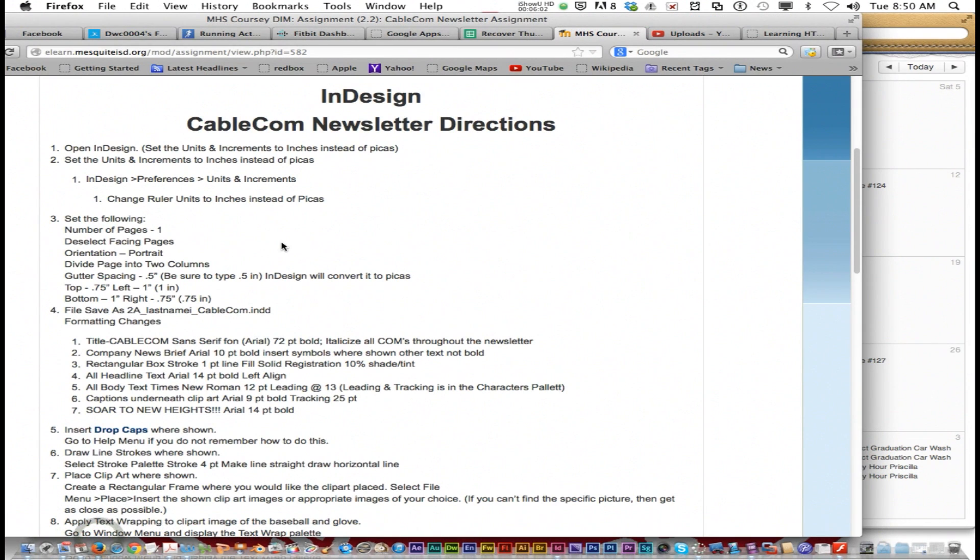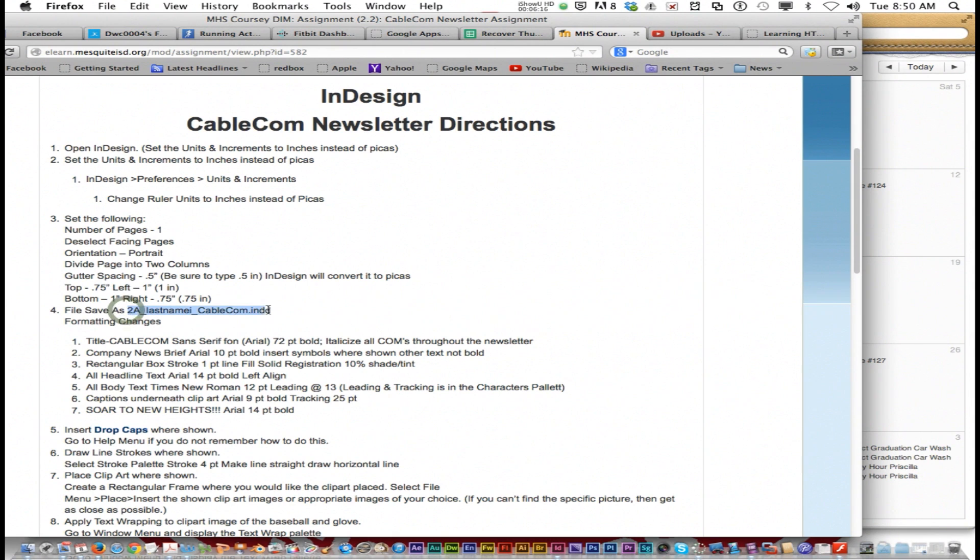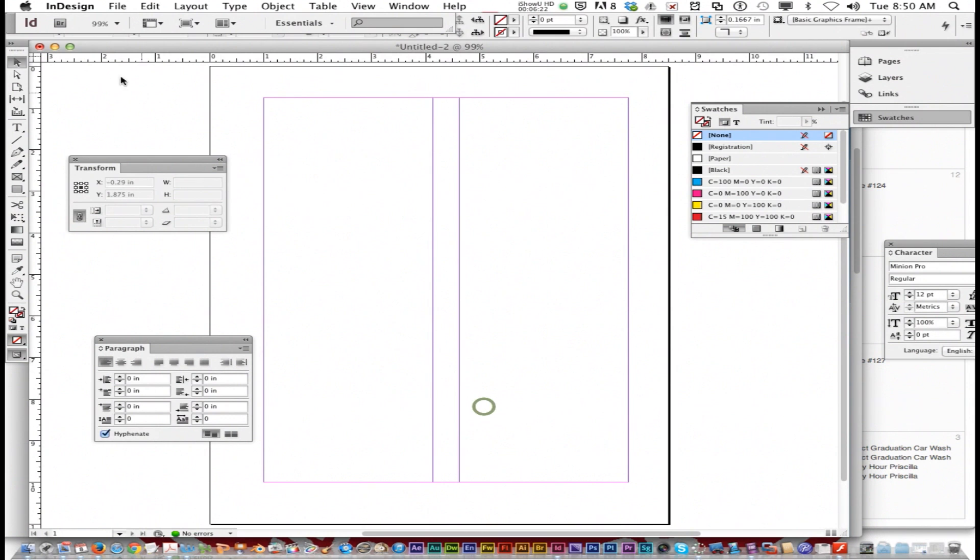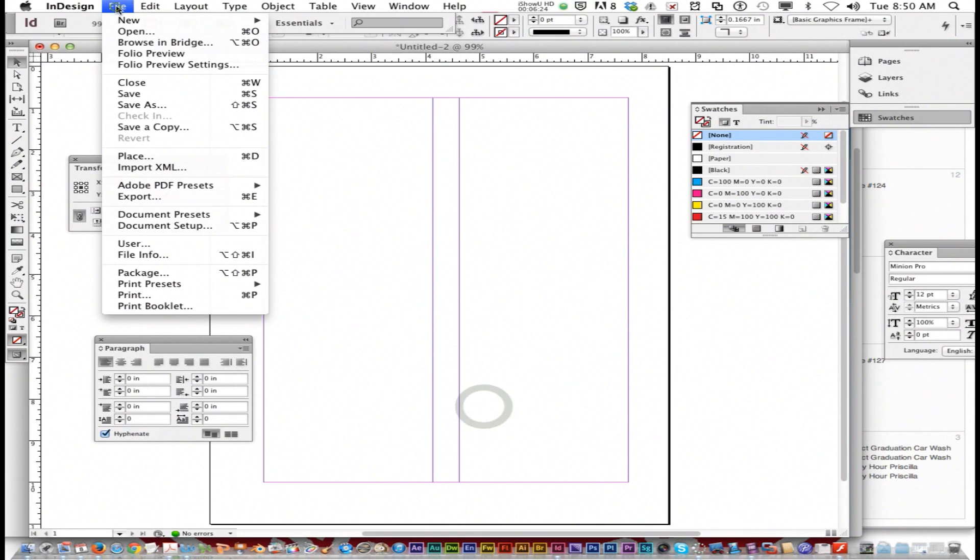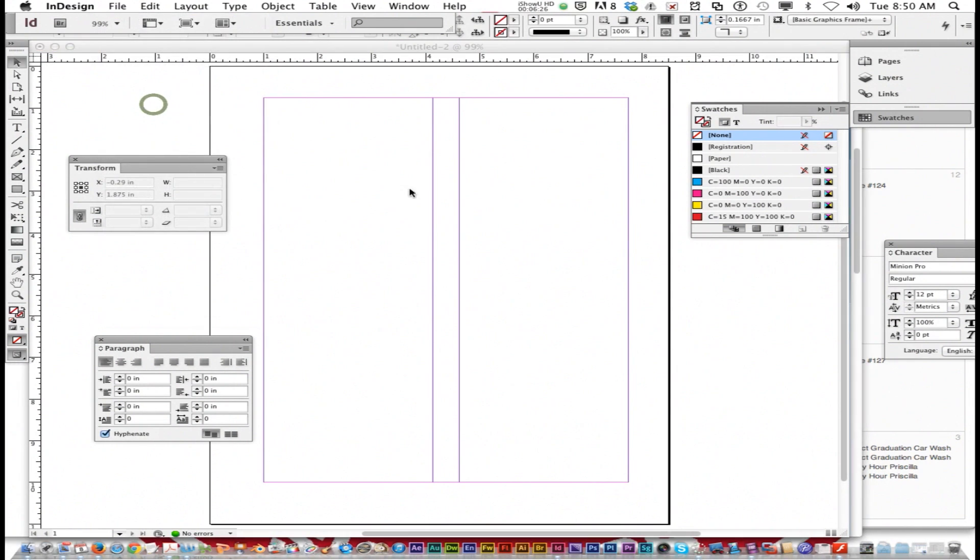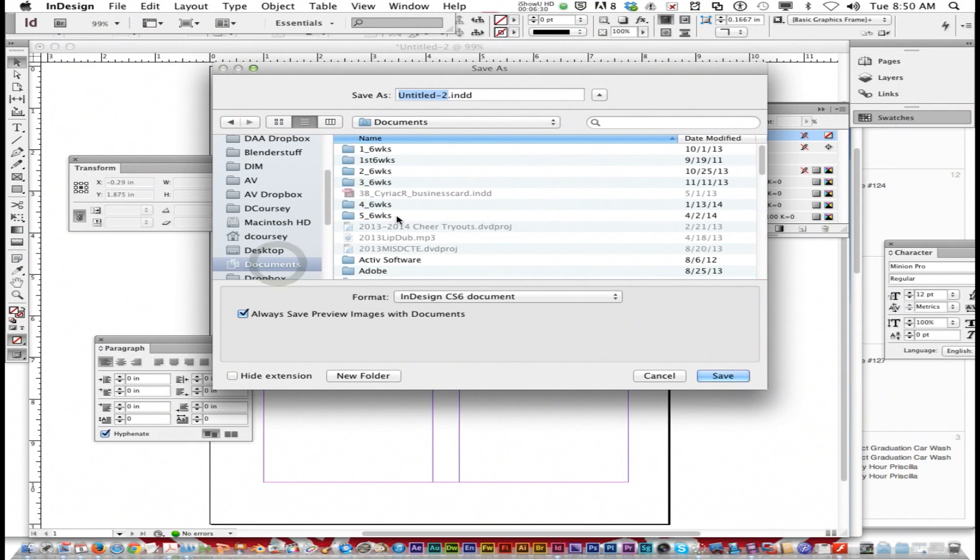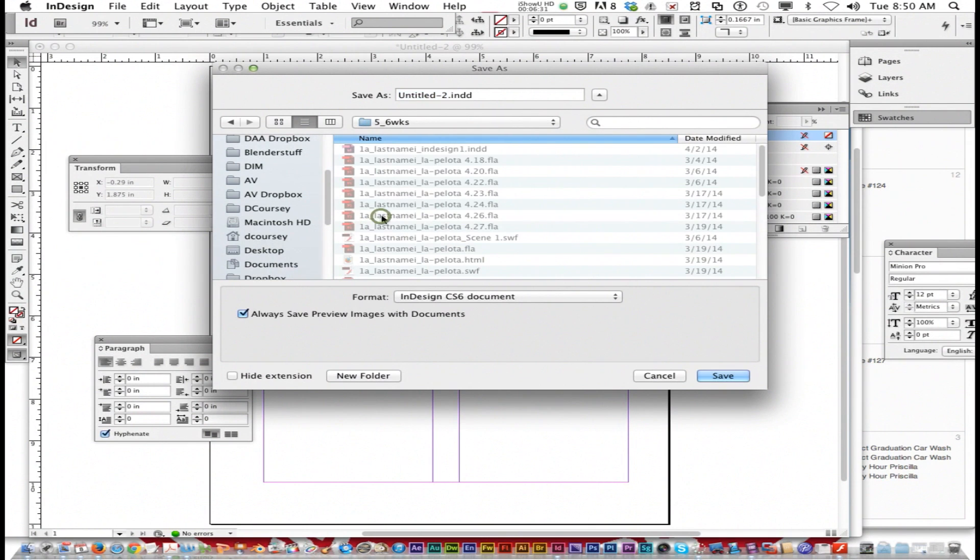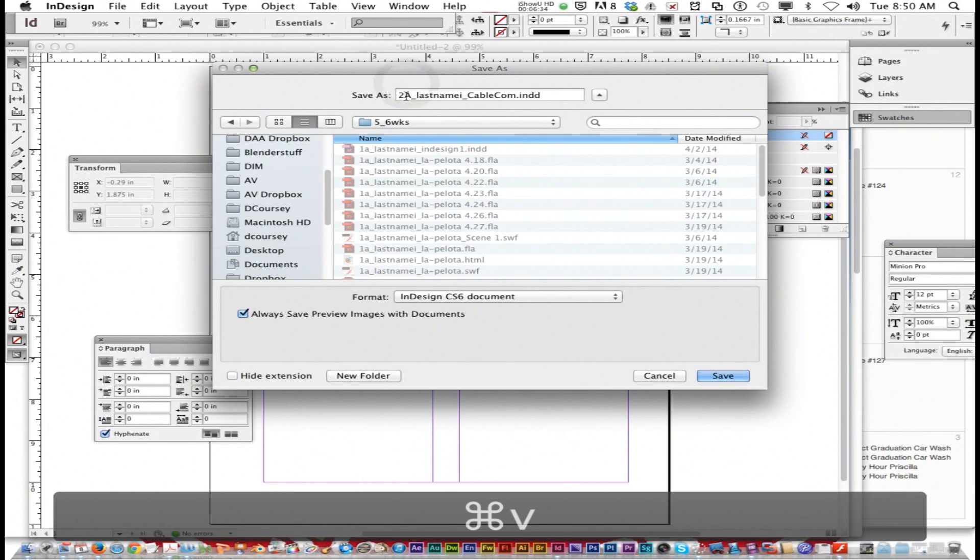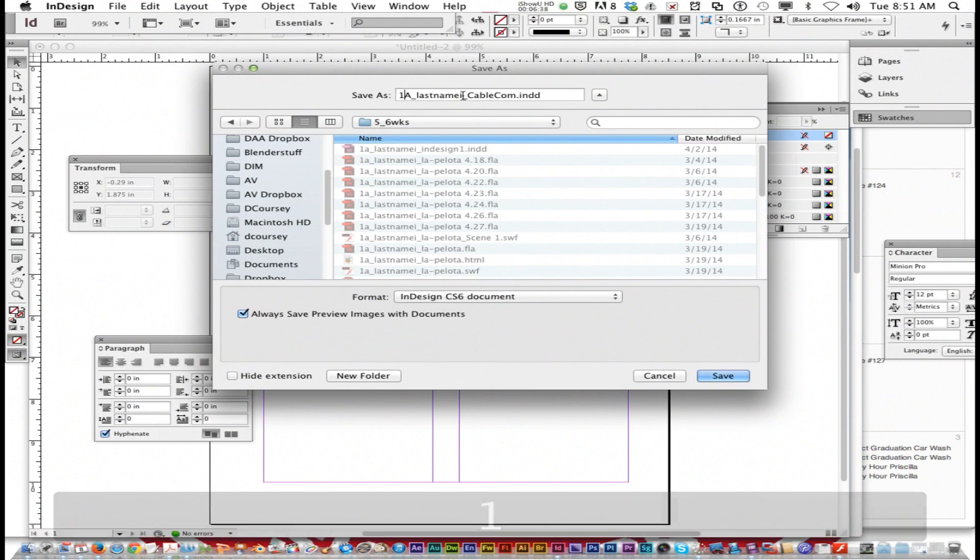Now on the directions, once you got the formatting right, let's save this. You're going to go File, Save As. This is 1A, so you're going to type 1A underscore last name, first initial, underscore Cablecom. It's a good habit to save. Go to your documents, 5th 6 weeks, and save it in your 5th 6 weeks folder.